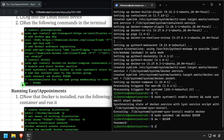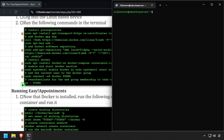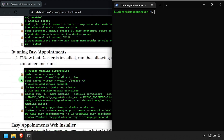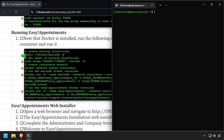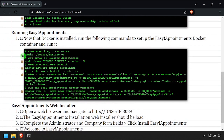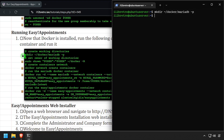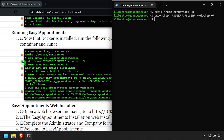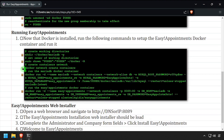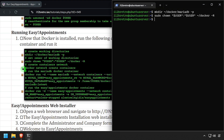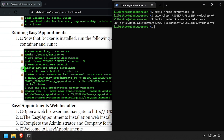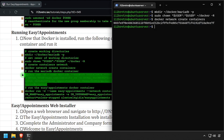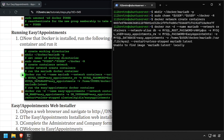We're now ready to start running containers. We'll start by creating a working directory to store our persistent data in, then set ownership of the working directory. We'll create a Docker network called containers, then using a docker run command we'll create a MariaDB database container.